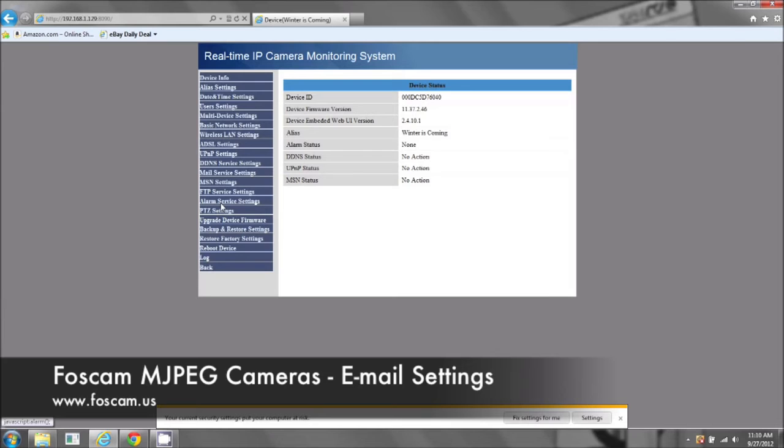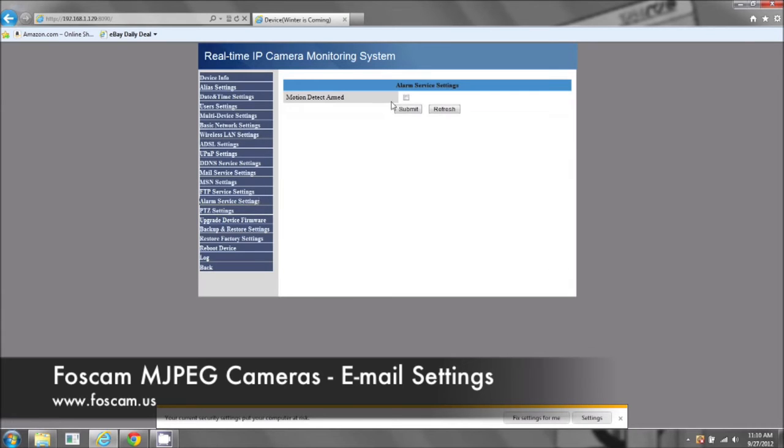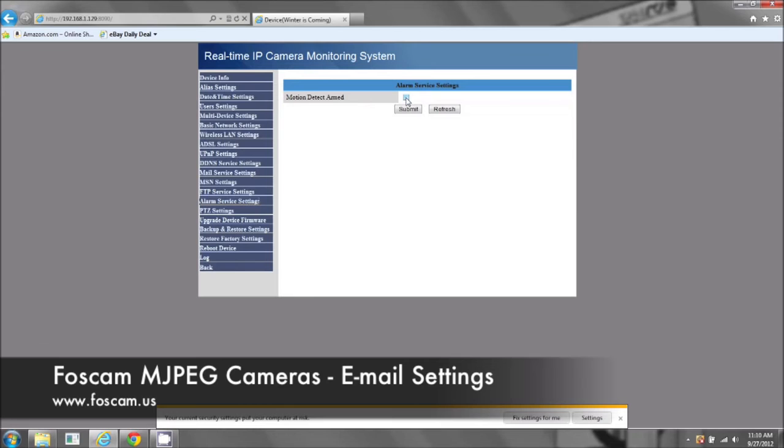Now we have to go to the alarm service settings. Okay, so under the alarm service settings, it's found right here. And there's motion detect armed. We need to check mark this and it'll give us some more options.